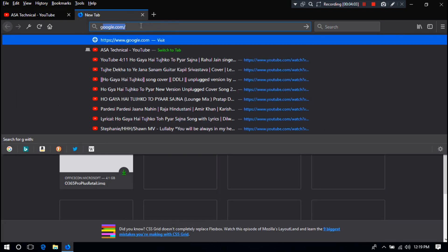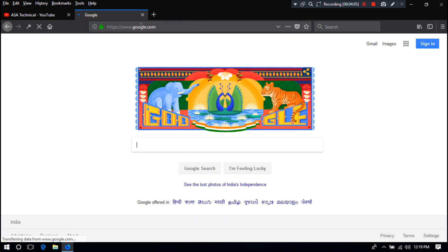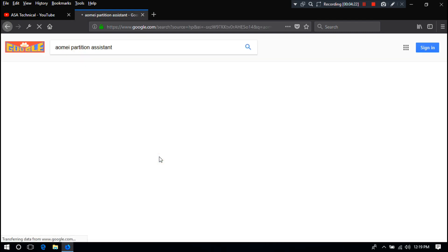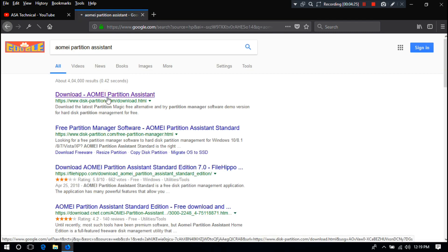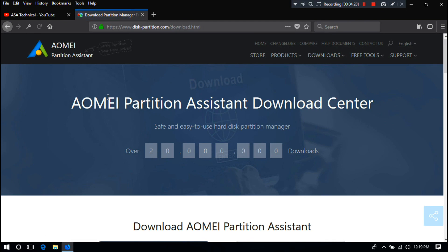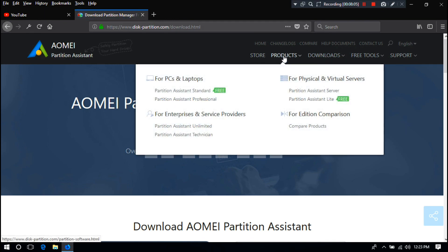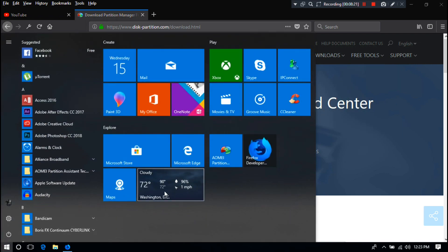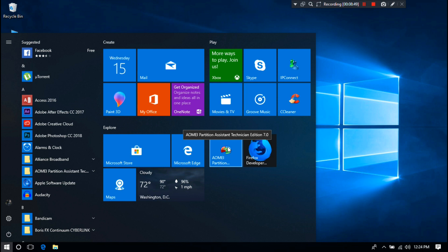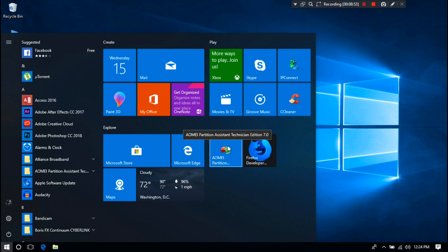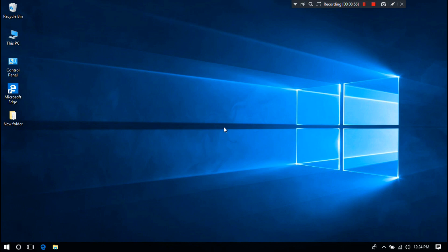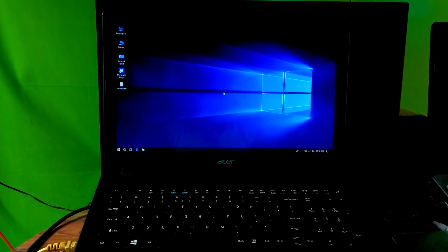Number 2: You need to download AOMEI Partition Assistant by Googling it. I have already downloaded and installed the Technician Edition, so I am not downloading it again. Number 3: You have to make sure that your PC's motherboard supports the UEFI firmware. Now just follow me to check whether your PC's motherboard supports the UEFI framework or not.